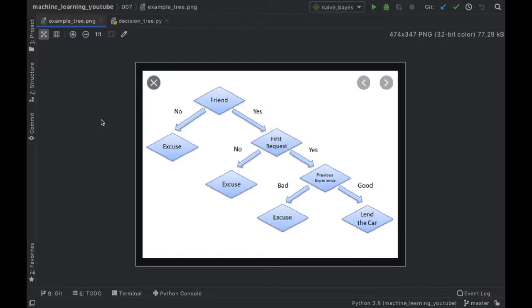In this video we're going to be talking about the decision tree, which is another fairly simple classification algorithm in Python. To get started, I have this diagram that I took off Google which displays a very simple decision tree. Here we're going to decide whether we should lend the car to our friend or not. The first thing we check is: is this our friend? If it's not our friend, we say no; if it is, we go to the next question.